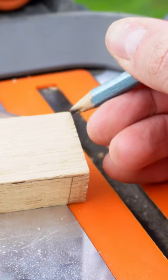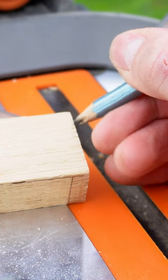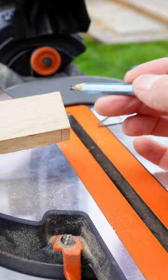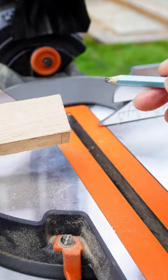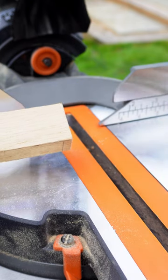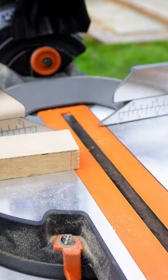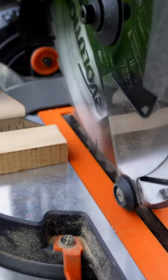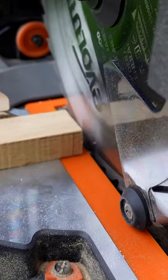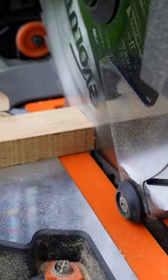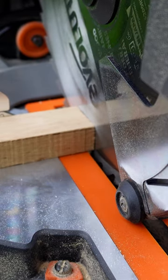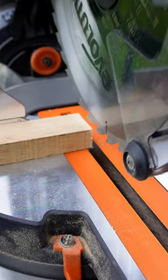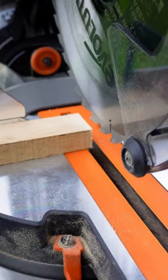I want to cut just a very small fraction of a hair off this. Now what you want to do in order to make a very small micro adjustment like this is lower your blade down to the lowest it will go and butt your piece of wood up against the edge of that blade.